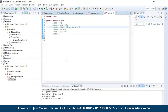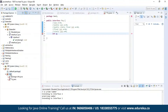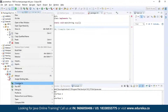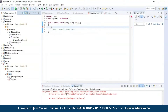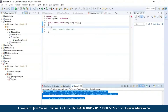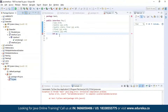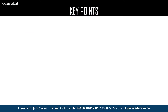Now let us see the next point — we discussed that variables declared in an interface must be assigned a value. Here I am trying to declare an integer variable X without assigning it any value, and I'm trying to access X in the main class. Let us run this program and see the output. As you can see there is an error, which means we were supposed to assign a value to the variable declared in the interface.